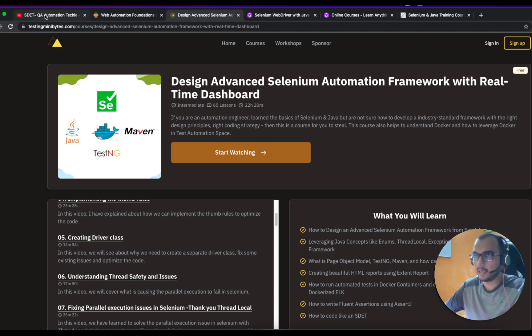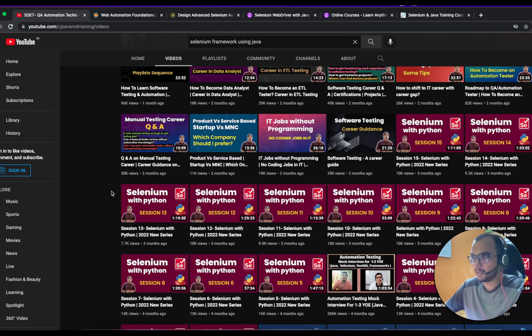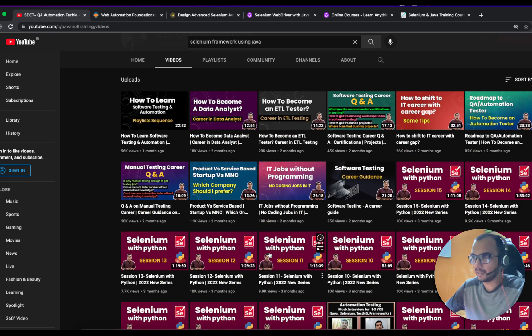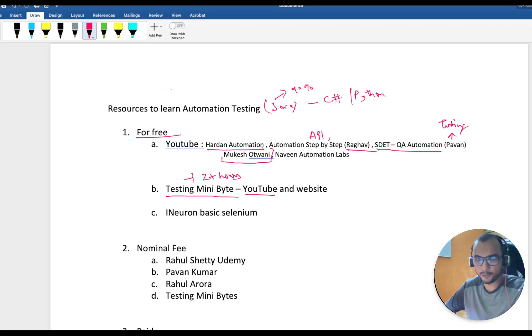This is Mr. Pavan Kumar's channel, which I was talking about. He has some really great videos including Selenium with Python. You can check it out and decide for yourself — he is really good.